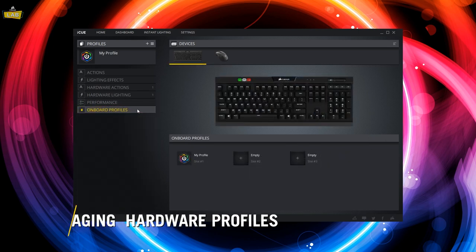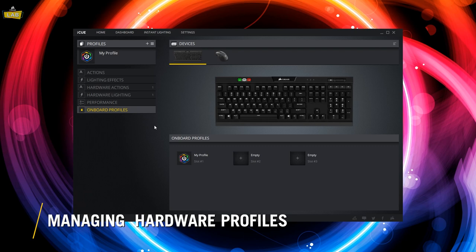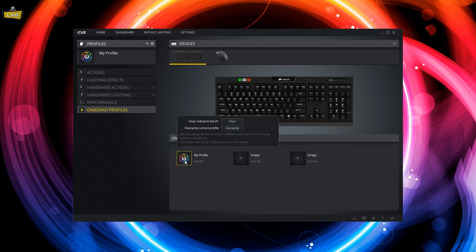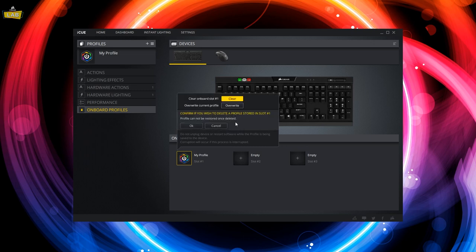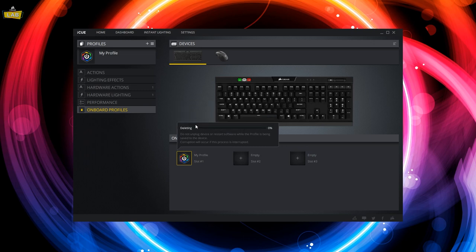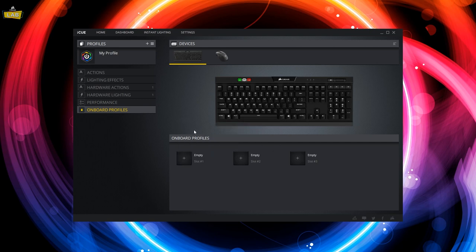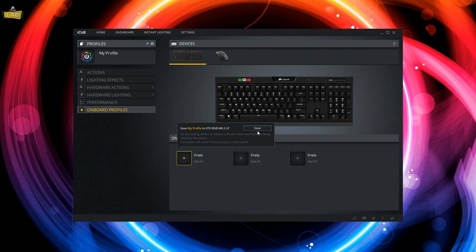Once your hardware profile is configured, go to the onboard profiles tab. Click an available profile slot for your device. The total number of available slots will vary between different devices. If a profile slot is occupied, you can either clear or overwrite the existing profile. If a profile slot is empty, click save when prompted.